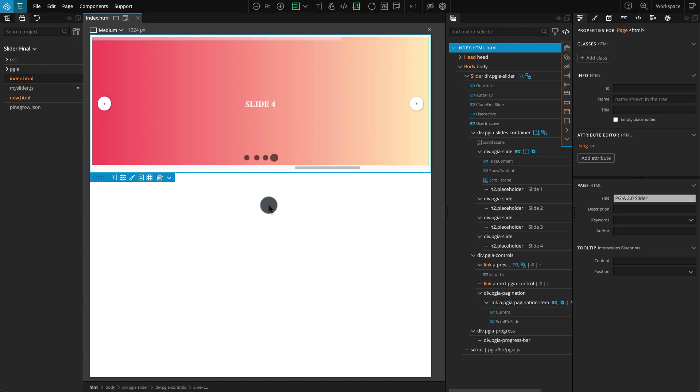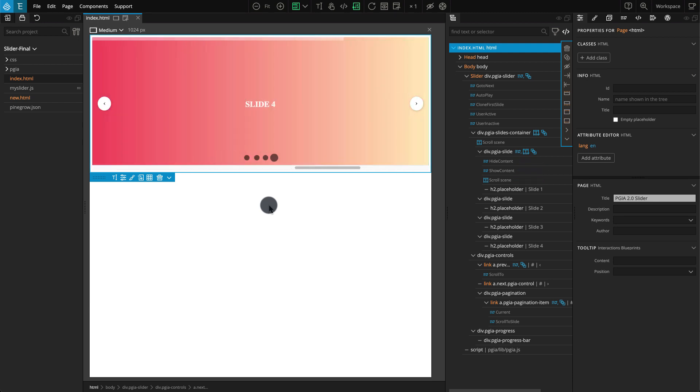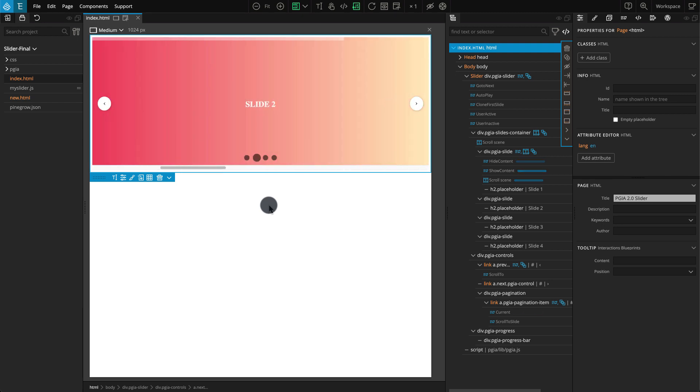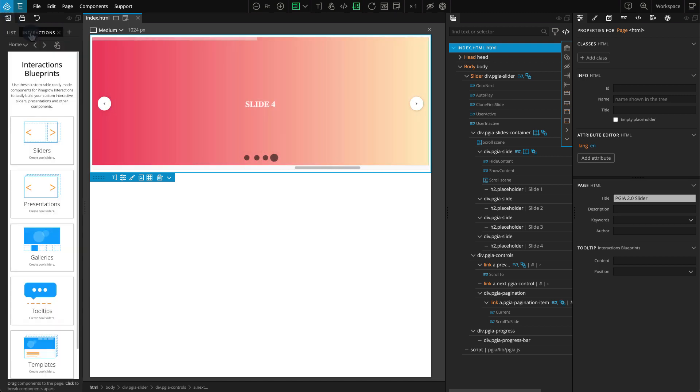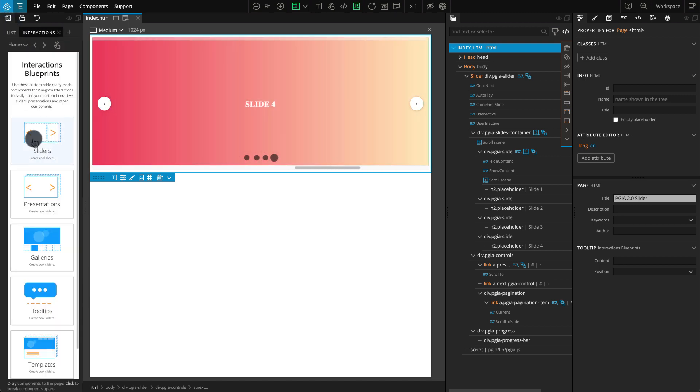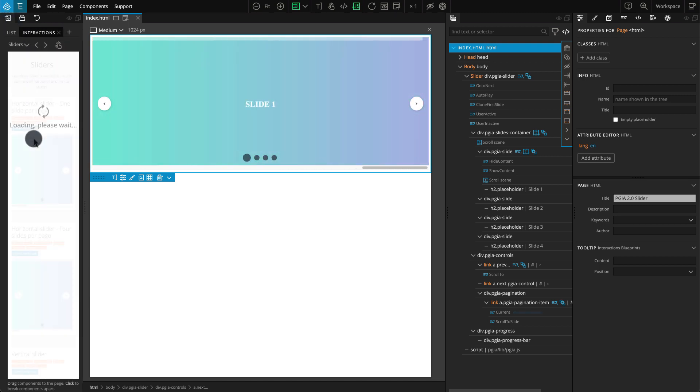You can use this slider as a starting point for your own custom sliders, or just as an example of what can be built as well as how to build it with PineGrow Interactions. The ready-made slider is also available in the Interactions Blueprints from where you can easily add it to your projects.